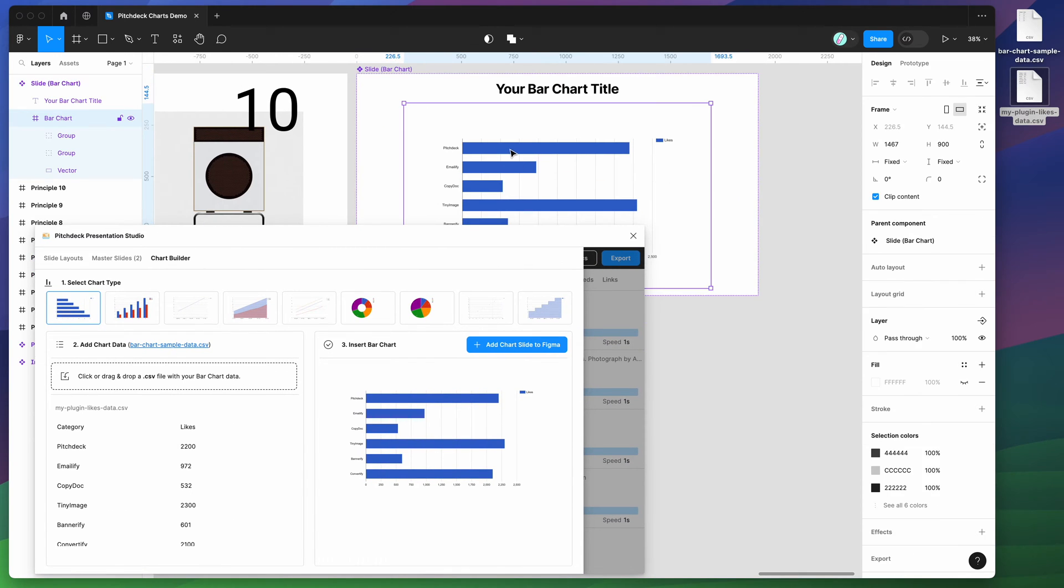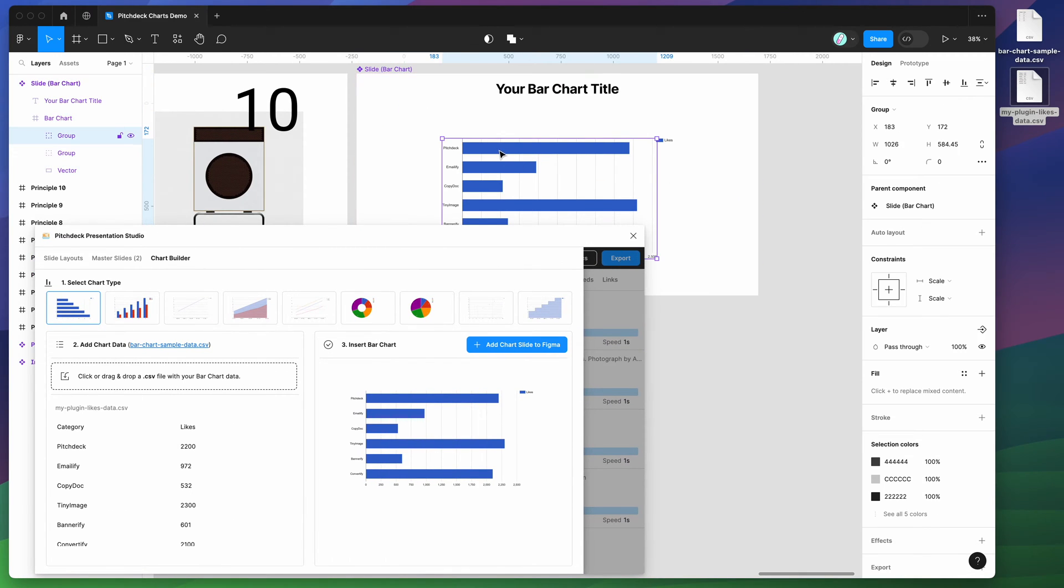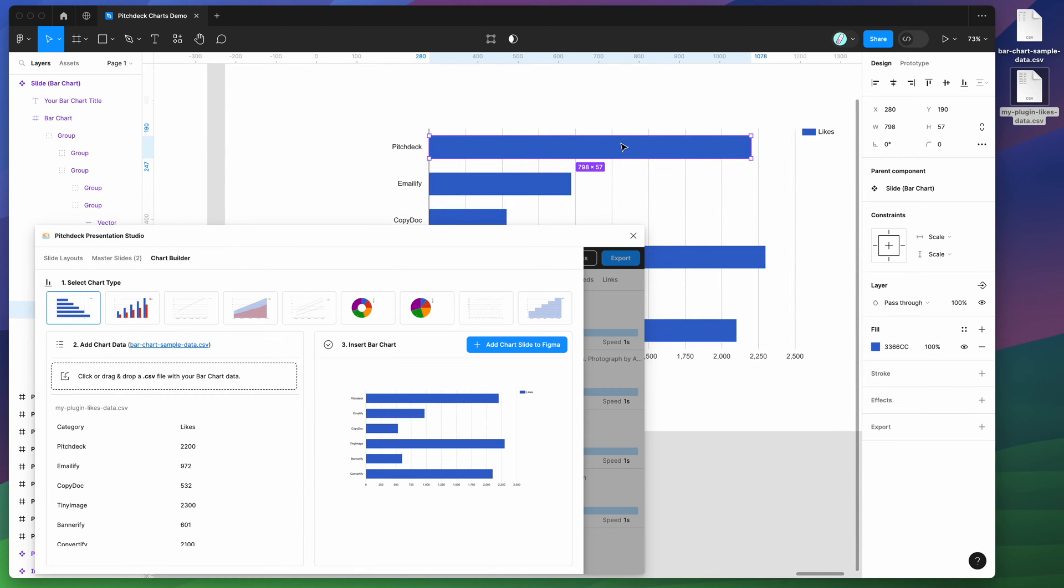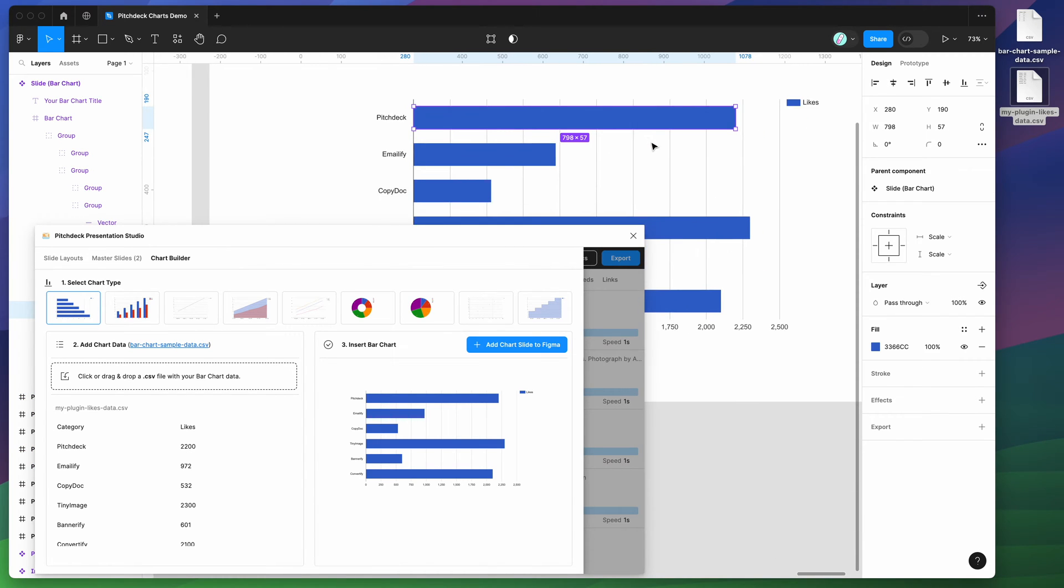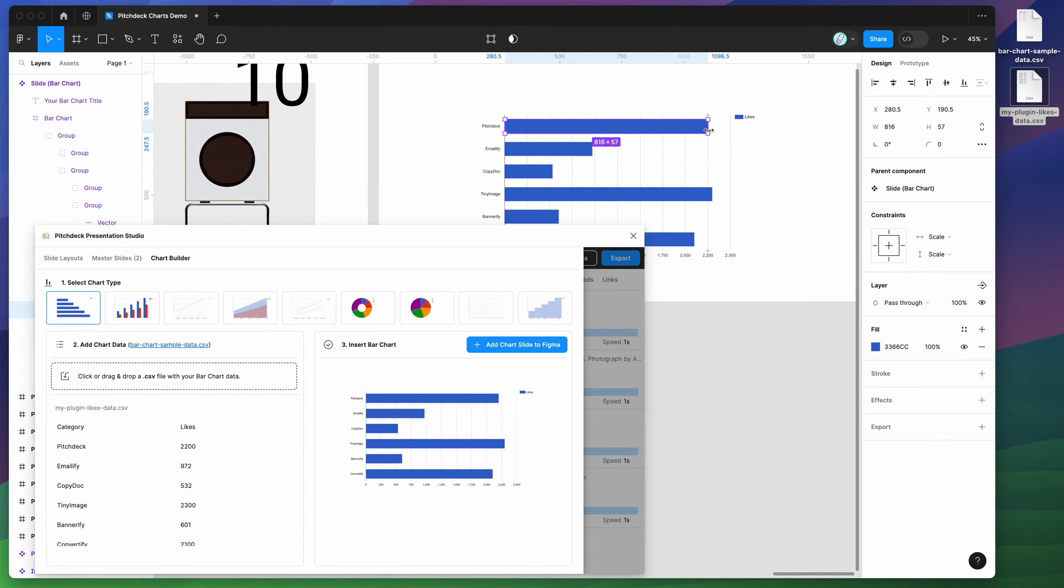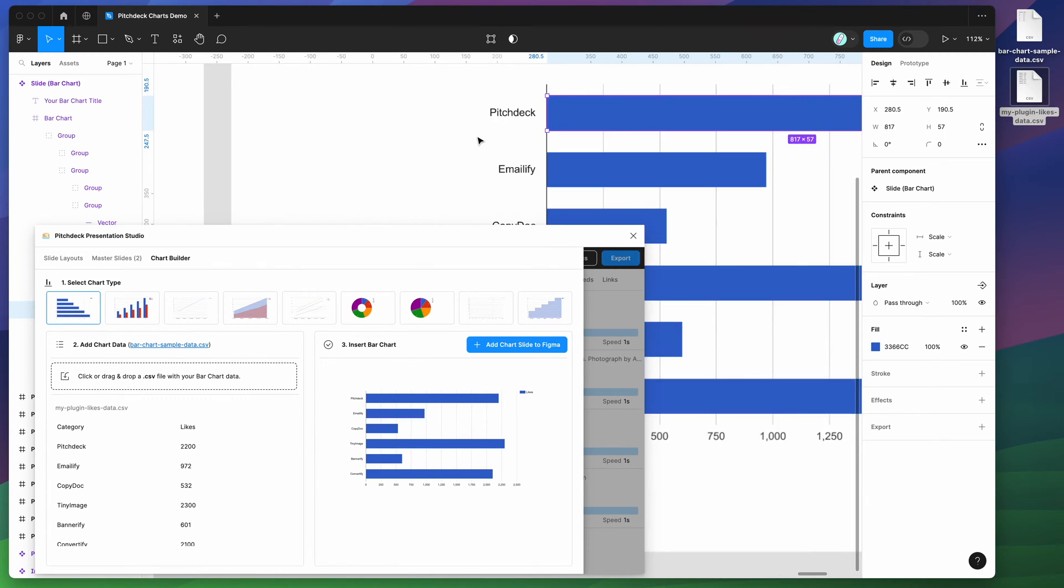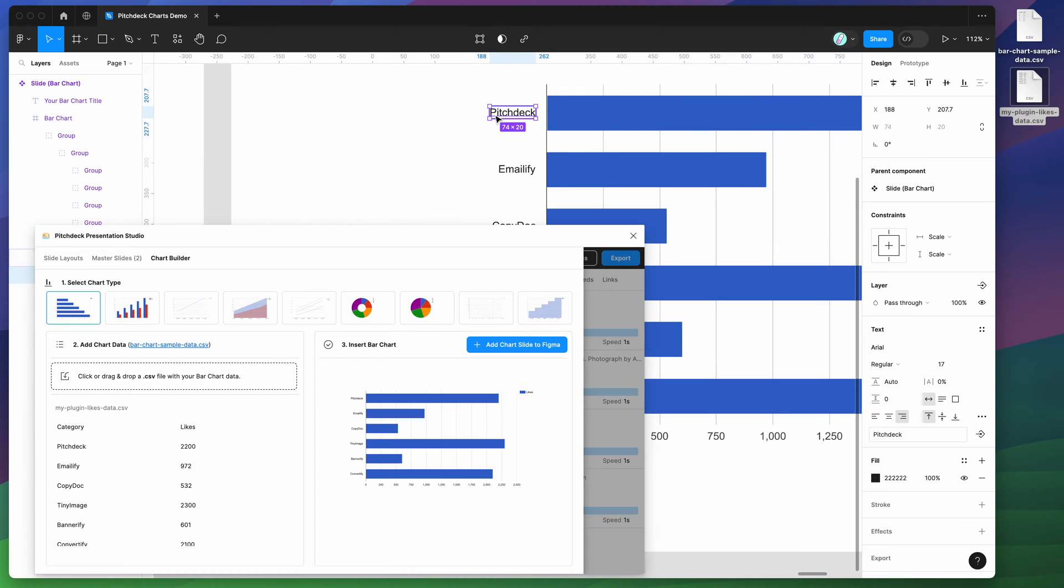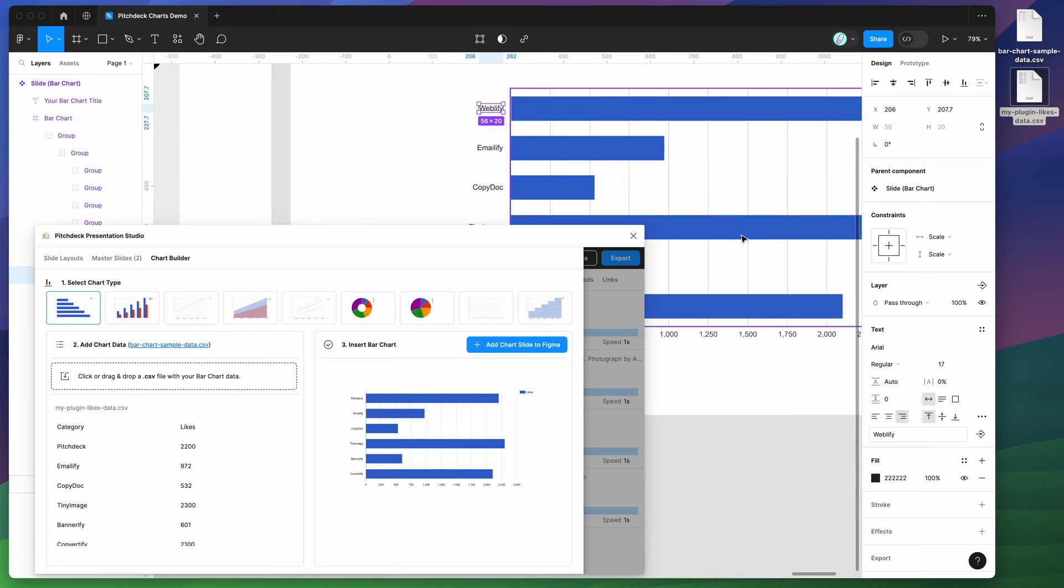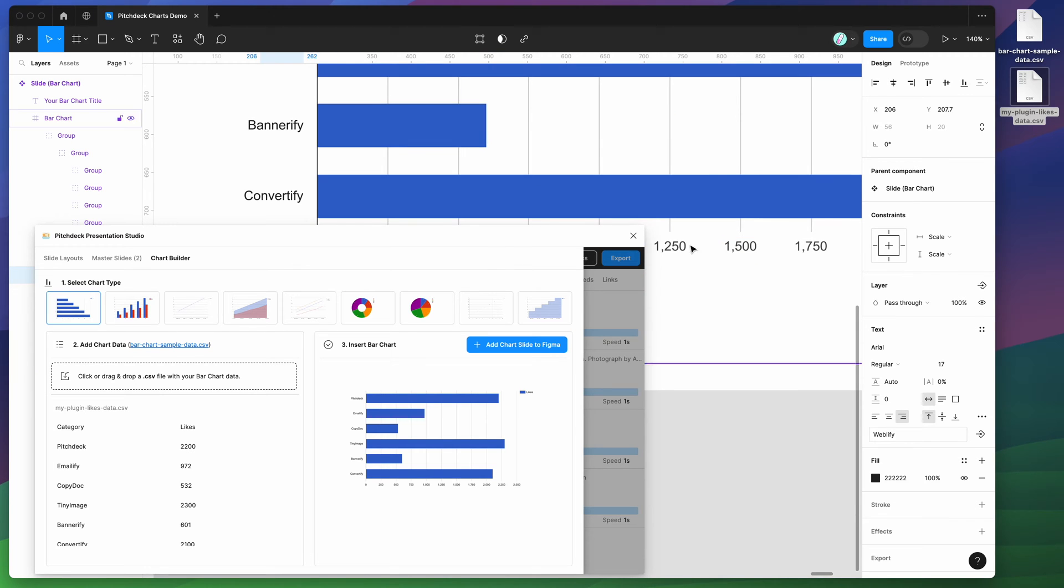You can see here if I drill down into these layers, this is all vector data. For example, we could actually edit this in Figma so we can arrange that line to be smaller or longer. We can edit these text layers. So these are all real text layers in Figma. We can change that to be whatever we want. And of course, the values are also editable as well. If you want to edit that manually in Figma, you can definitely do that.